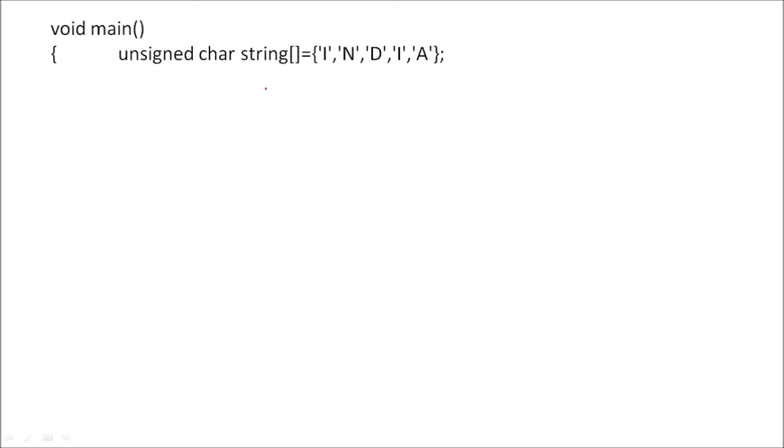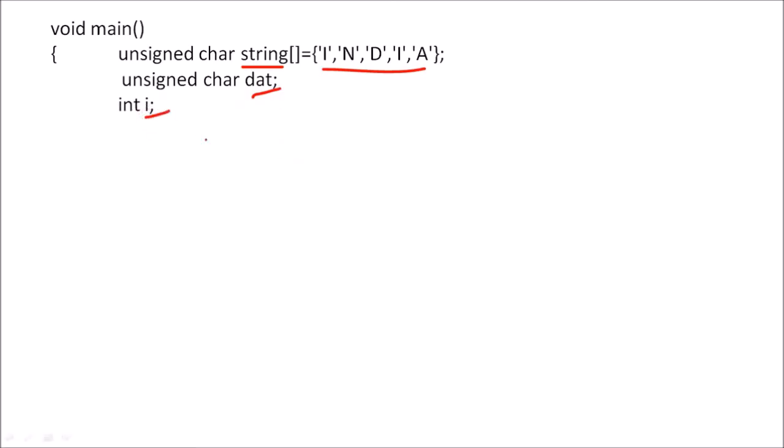Now I will write a main program. So first we will declare the string which we want to display, so I am declaring here string as India. Then one variable dat which we are using as an argument, and the variable i is declared which we required in a for loop.